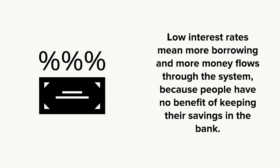It also has the effect of lowering interest rates, deterring people from keeping money in their banks and encouraging them to spend and keep money flowing through the system.